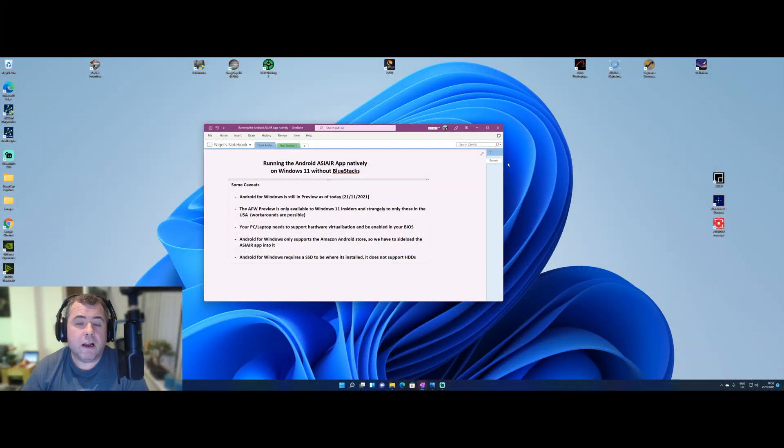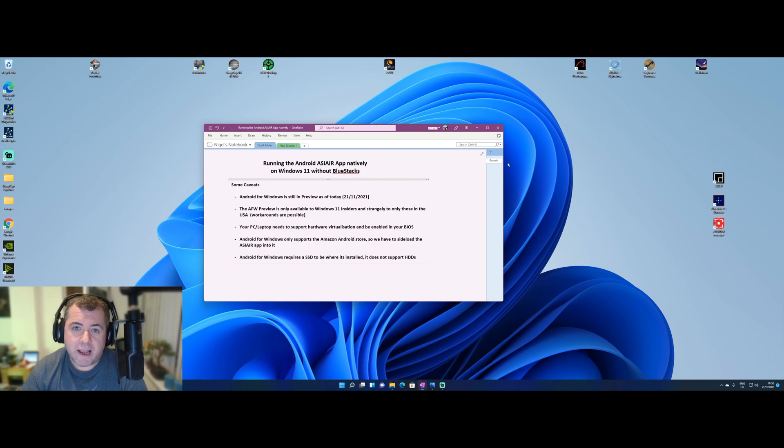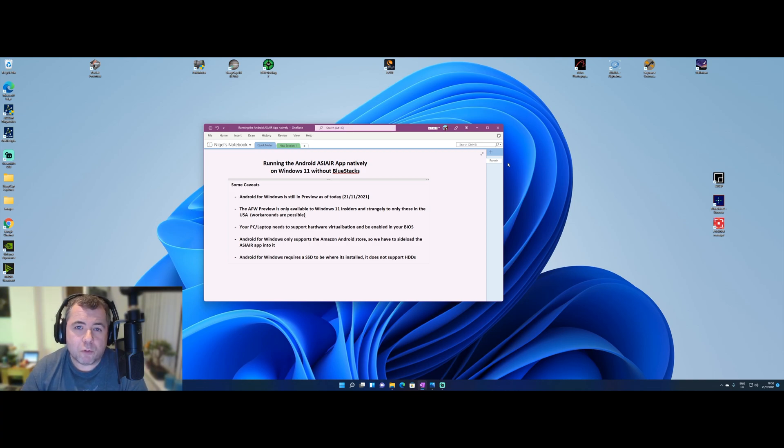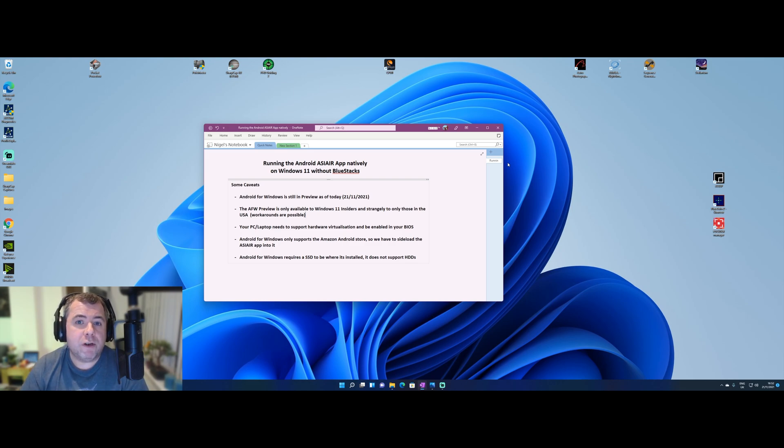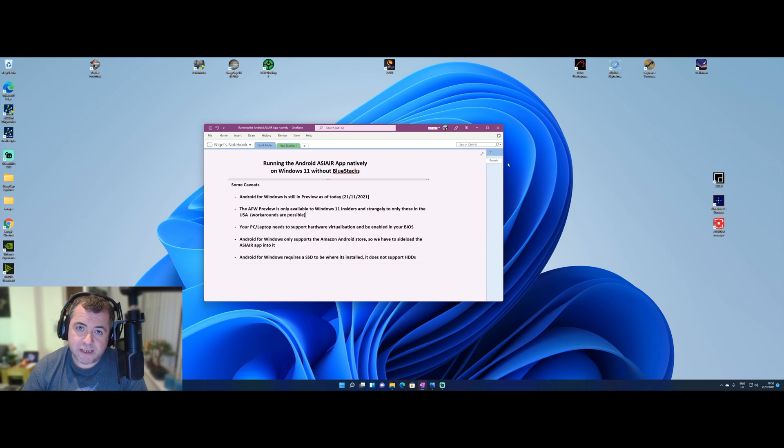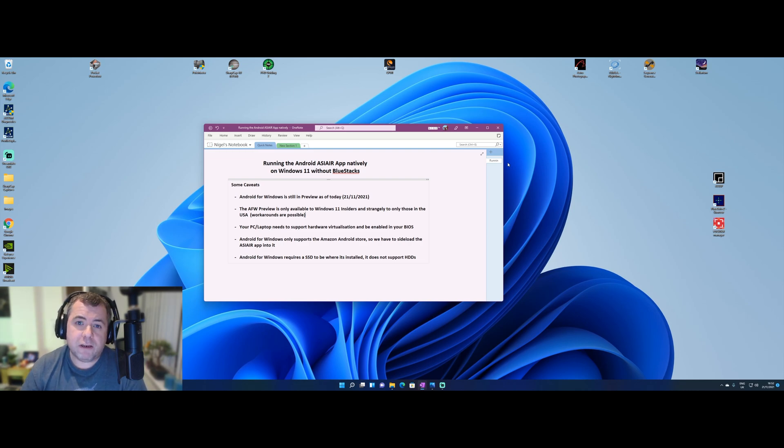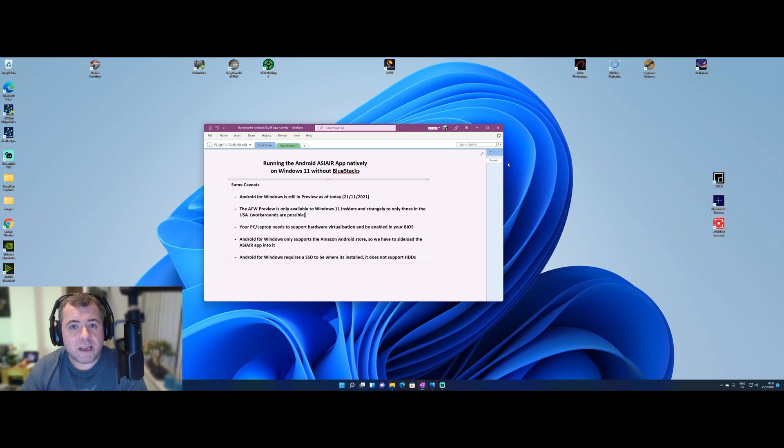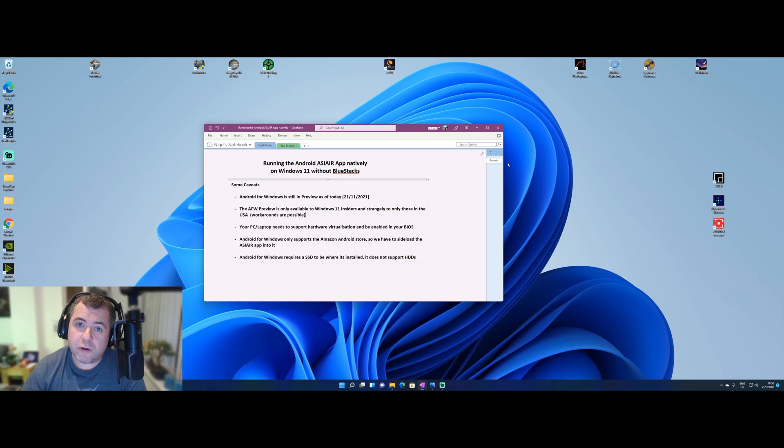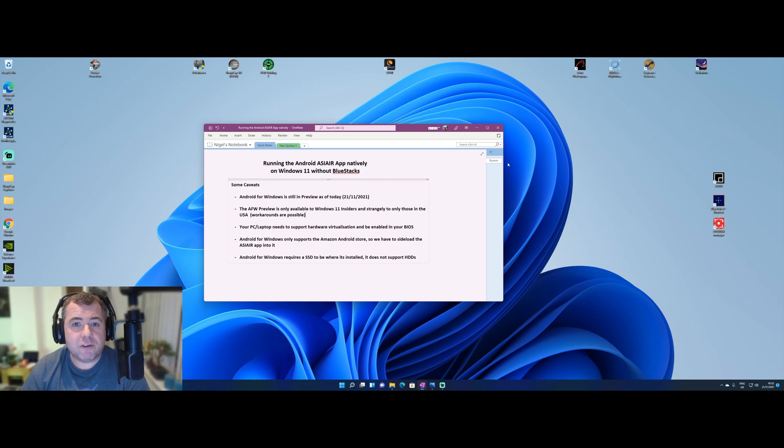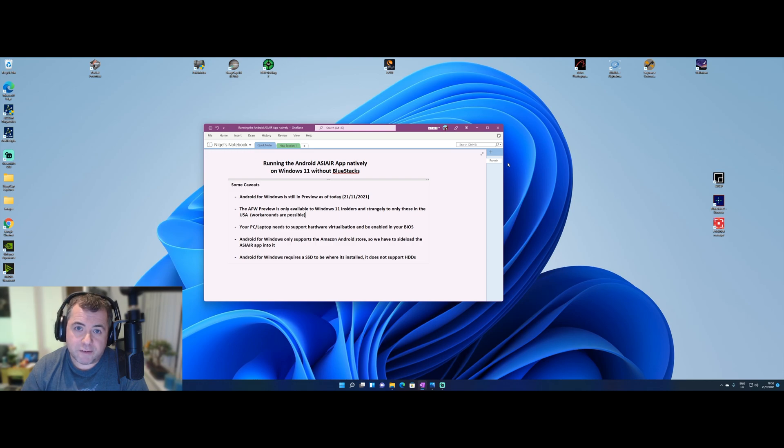Today a lot of people will use the ZWO ASI Air app and run it on Windows by using a program called BlueStacks, which all works great. But with the advent of Windows 11 being released and its claimed support for native Android applications, I thought I'd take a look and see what's involved in getting the ASI Air app running natively on Windows 11. And all is not what it seems. So I'll go through the steps I've undertaken, but let's first start with the caveats.